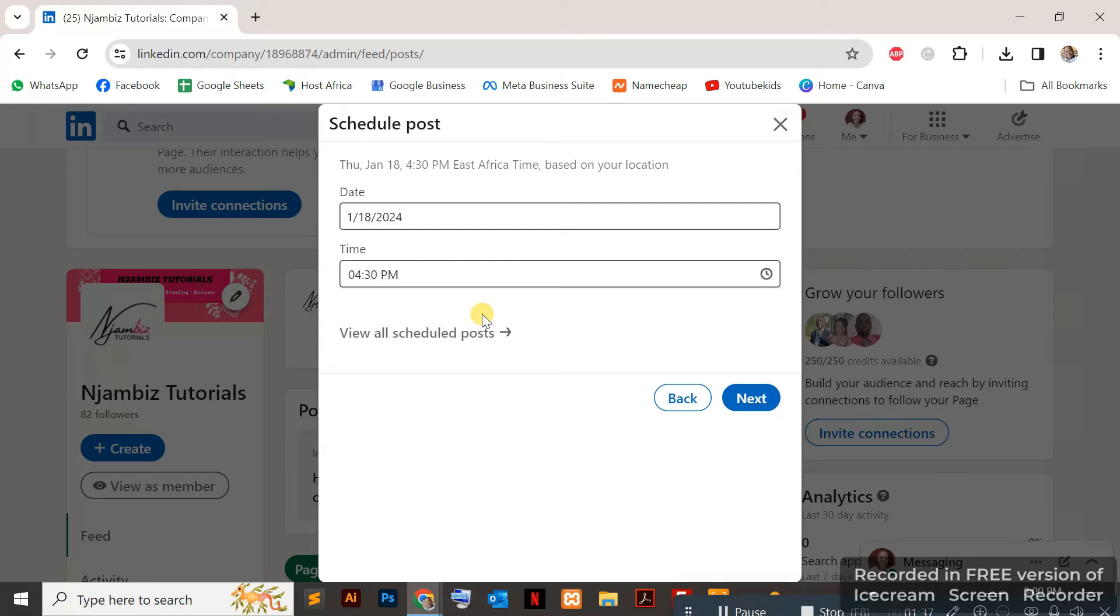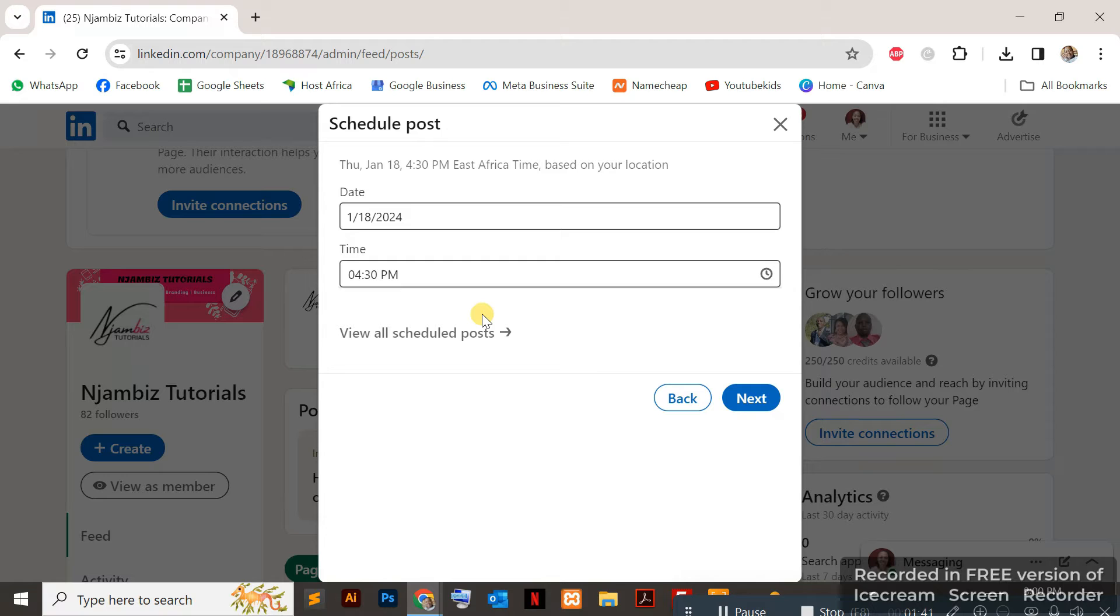You can schedule for any time into the future as long as it's at least an hour into the future. So an hour moving forward, you can schedule for the same day, later the same day, and any days into the future.